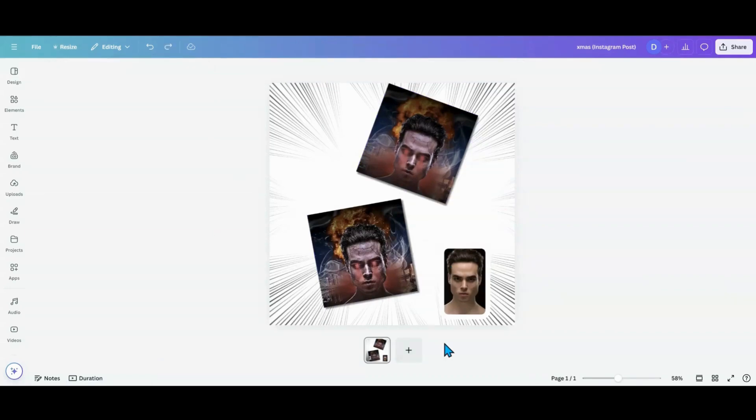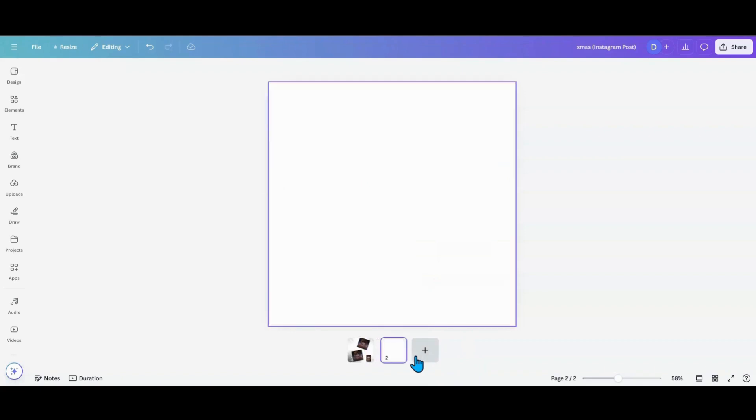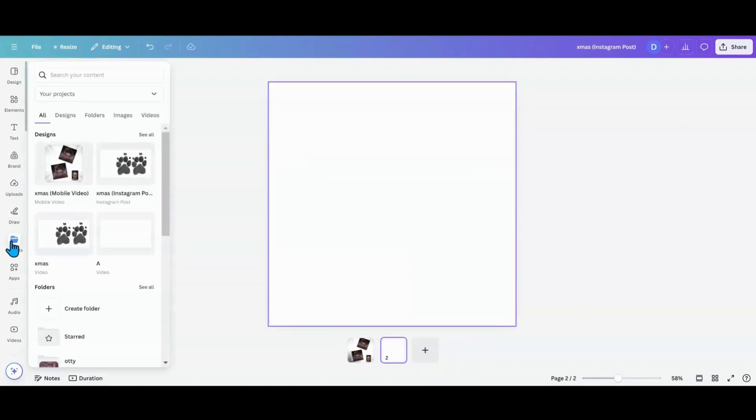So what I want to do next is show how a free user and a pro user can use this method. So what I want to do is add a page. I'm going to come over to my projects. So the original project we used was this Christmas video.